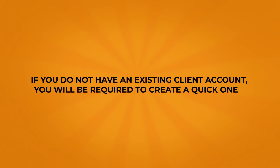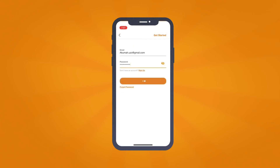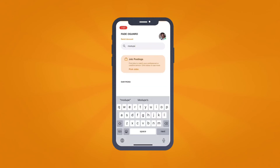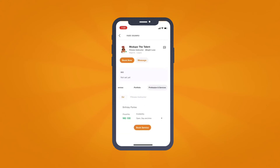If you do not have an existing client account, you will be required to create a quick one, or just sign in if you have one. Find your service provider again and look for the service with a tiny camera image next to the service title.